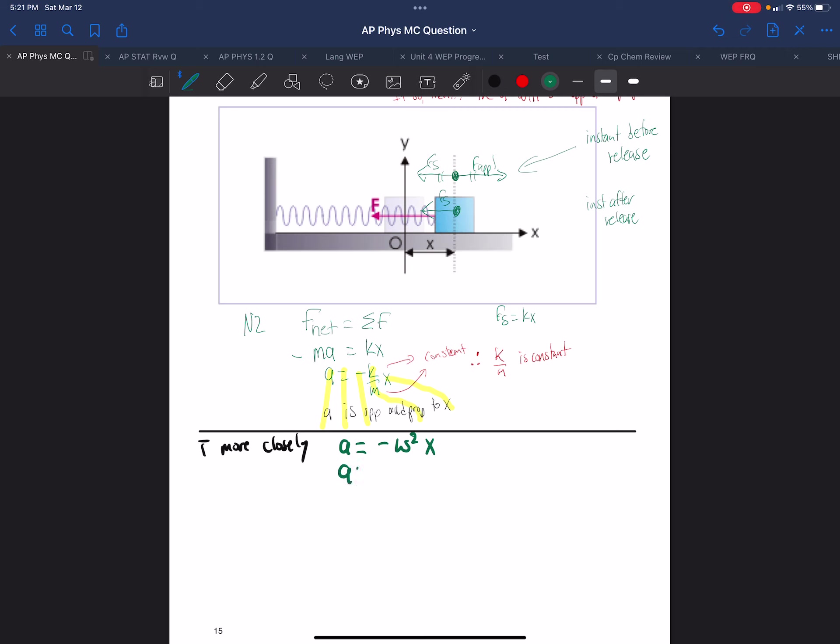And if A equals minus K over M times X, well, the accelerations, the negatives, the X's, therefore, omega squared equals K over M. And then omega must equal the square root of K over M.